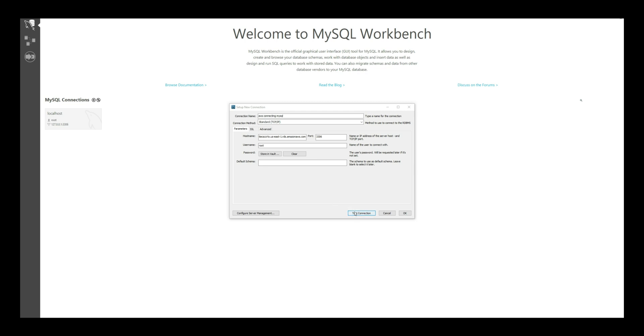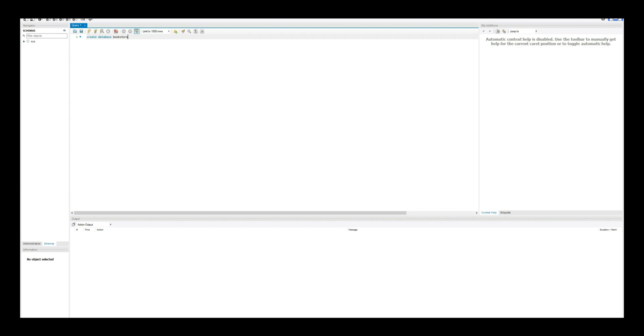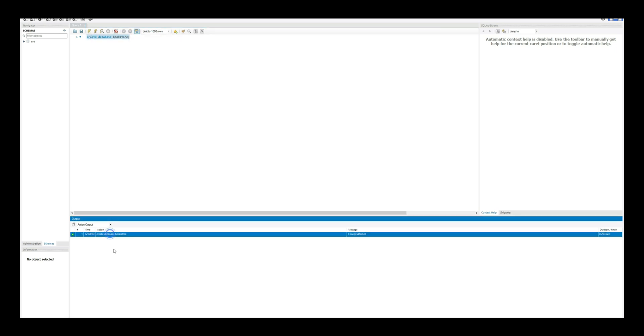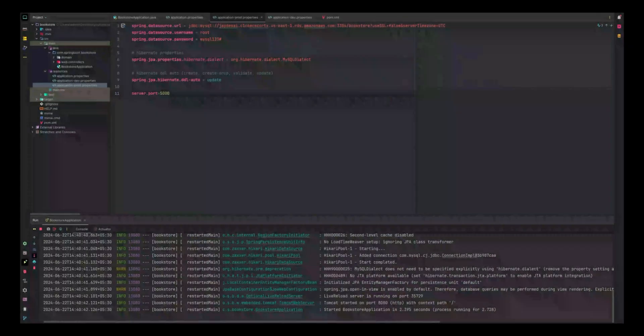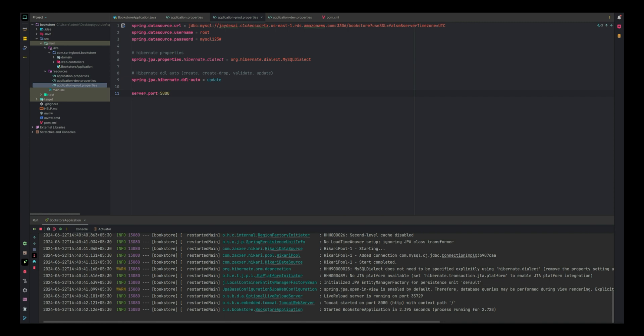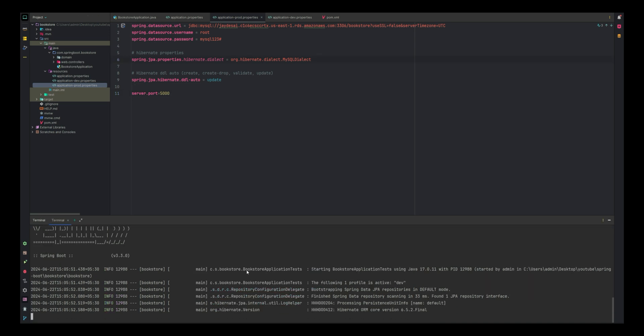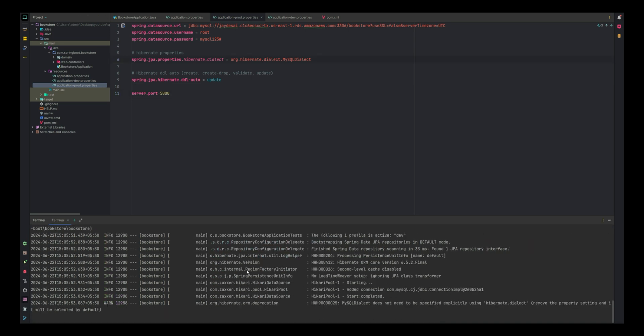Once connected, create a new database. Open a new SQL tab and run the command Create Database Bookstore. Execute the command and you should see a confirmation that the database was created successfully. We have configured MySQL settings in our Spring Boot application. We also need to make sure to set the embedded Tomcat server to port 5000. Let's build the project which will create a JAR file in the target folder.